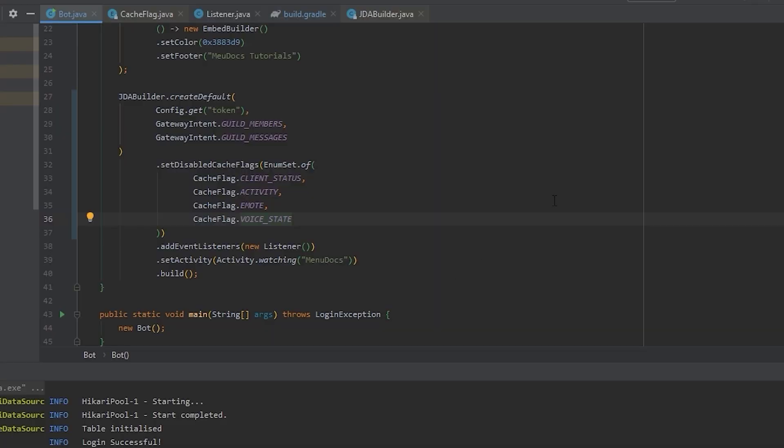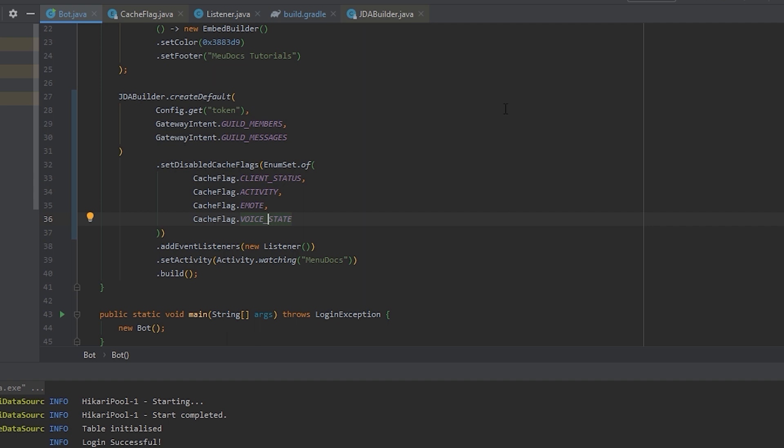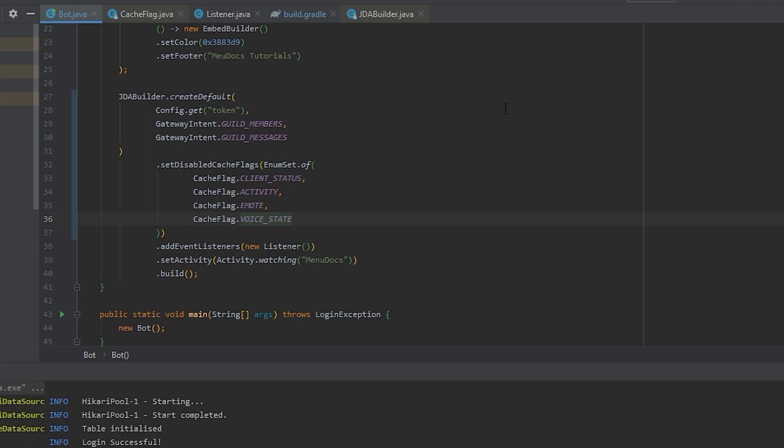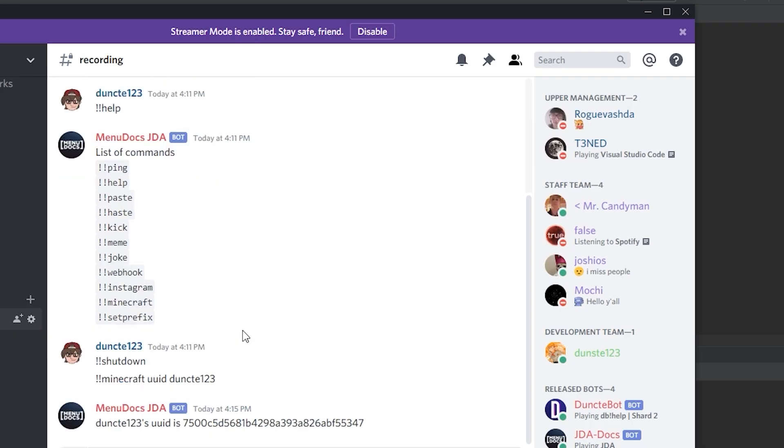Since especially disabling member overrides will probably result in issues. But anyway, let's boot our bot back up now that we've disabled the cache. And there we go. We're logged in and there are no errors. And our bot will still function as before.